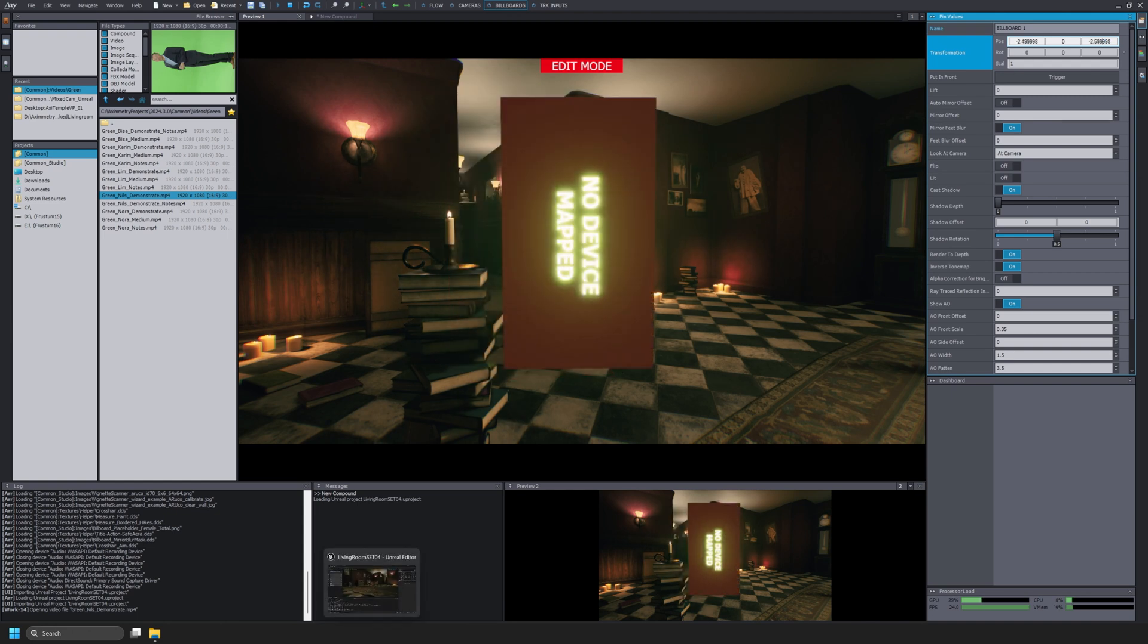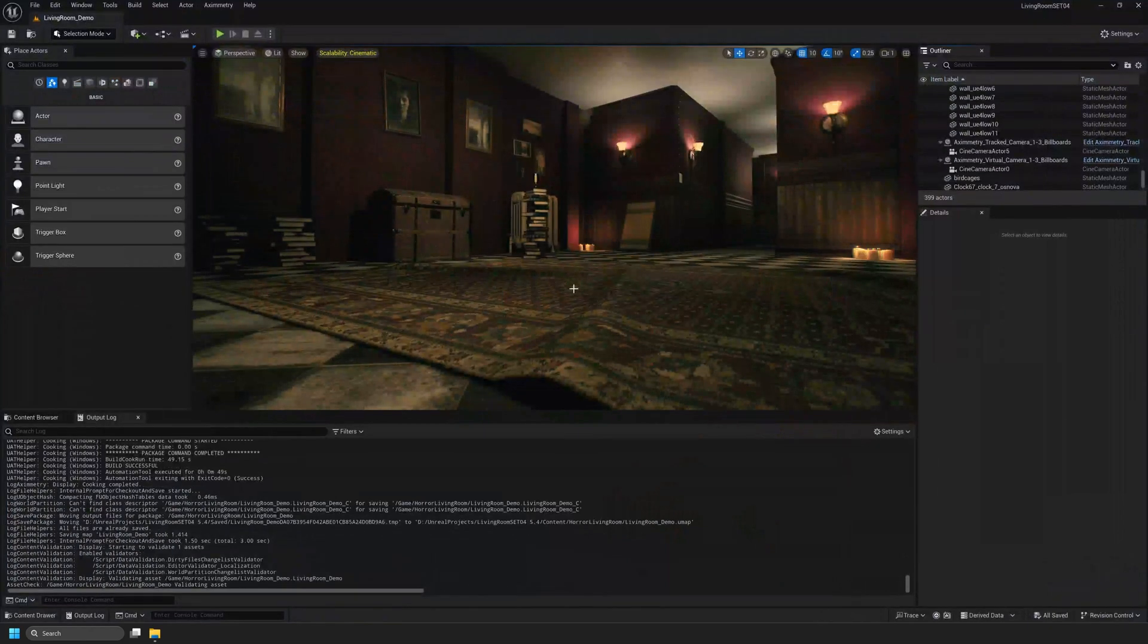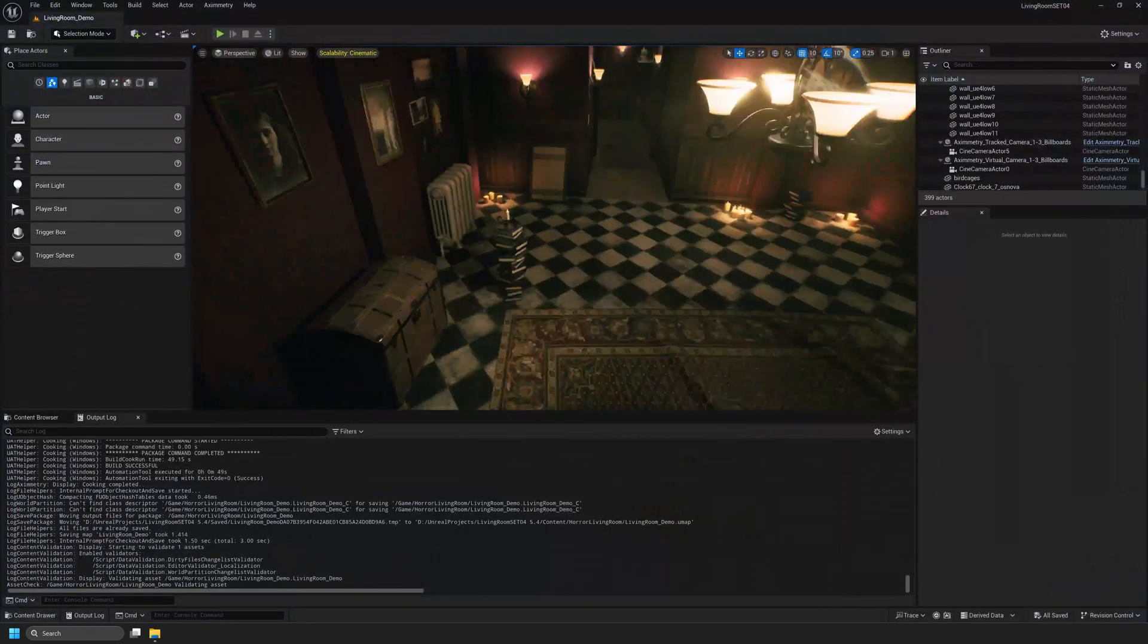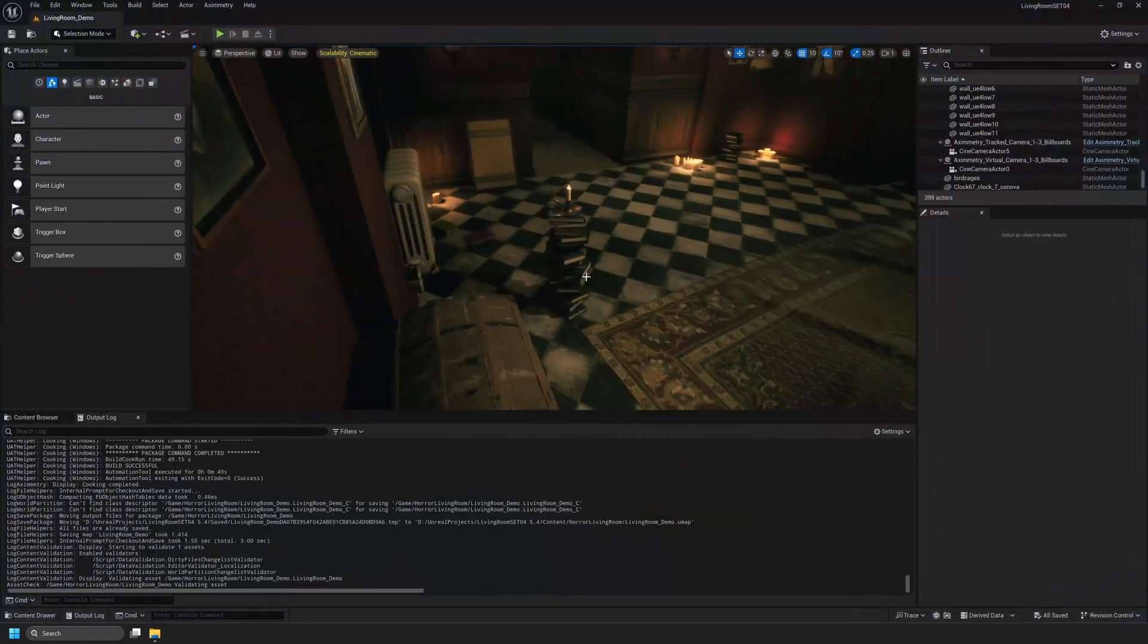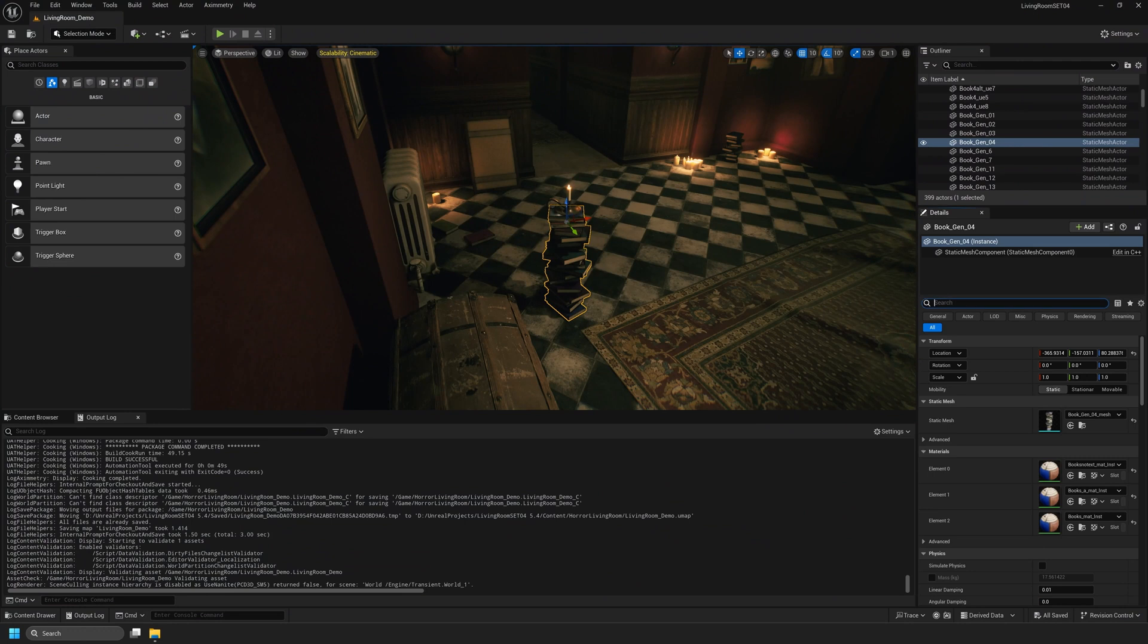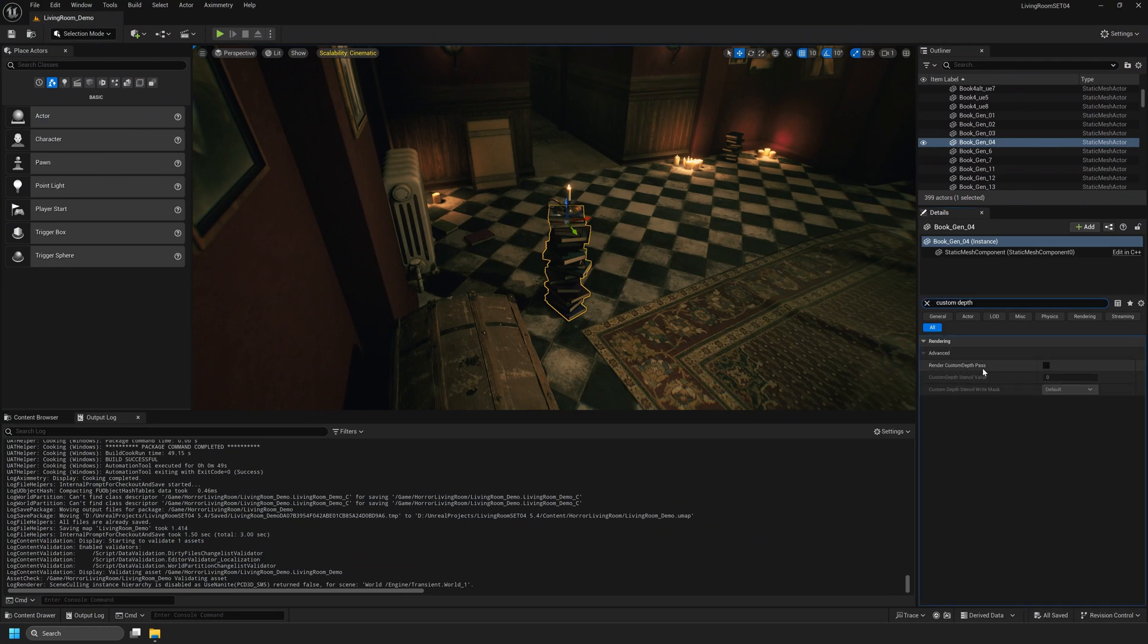I'll navigate back to my Unreal Engine project. I'll find the stack of books that we've been looking at in Eximetry DE Composer. With our static mesh selected in the details panel, I'll search for Custom Depth. You should see a setting called Render Custom Depth Path. We need to turn this on.